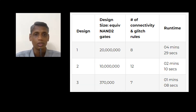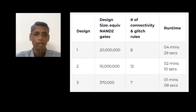Number two, SafeConnect's connectivity and glitch analysis is substantially faster and has much higher capacity than formal, simulation, and TCL-based scripting. Its runtime was only a few minutes, versus a formal verification runtime of hours for the same purpose.